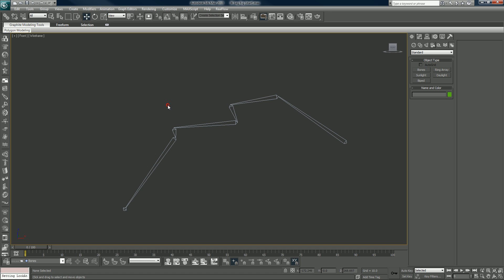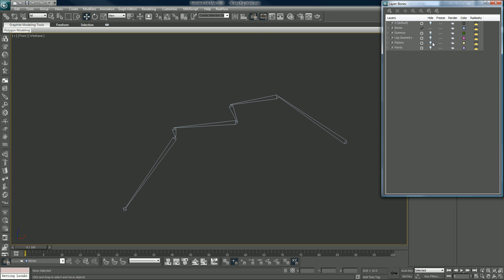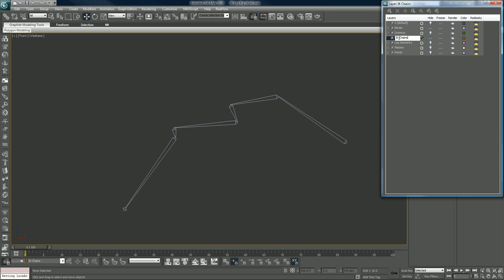So we're at eight minutes. What we want to do now is let's create a new layer, layer 01. Make sure it's not hidden and it is checked by default, so that's good. We will call it IK chains.